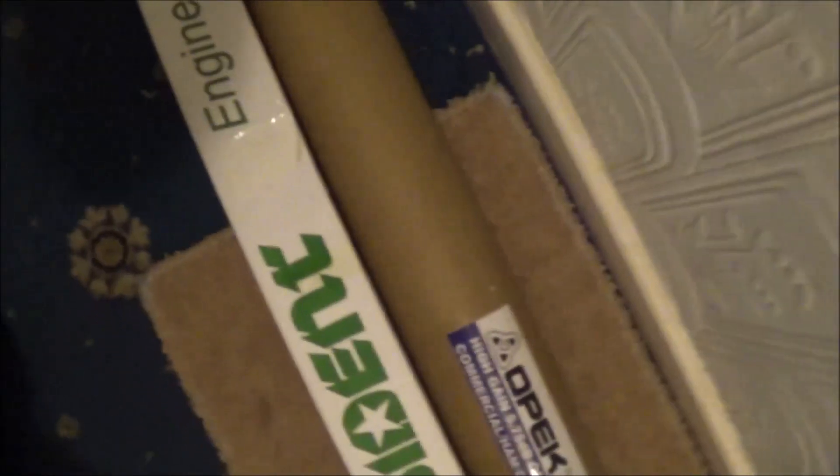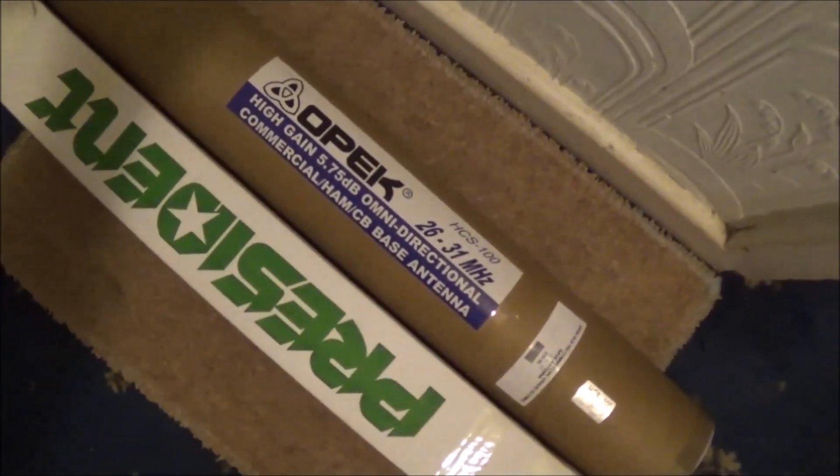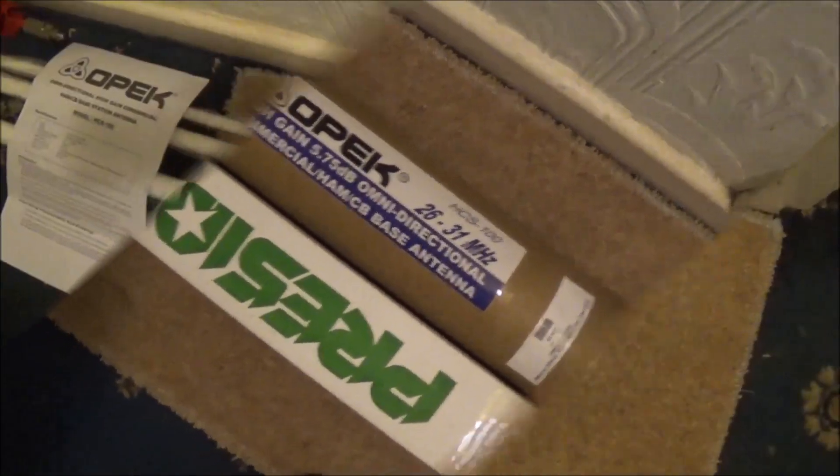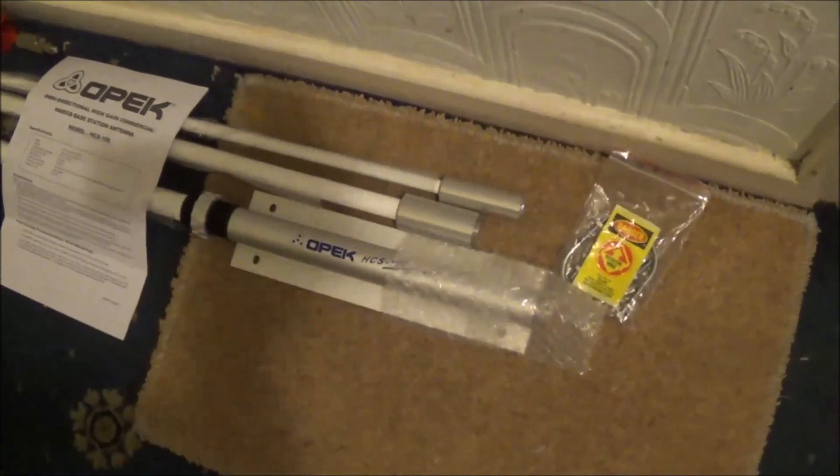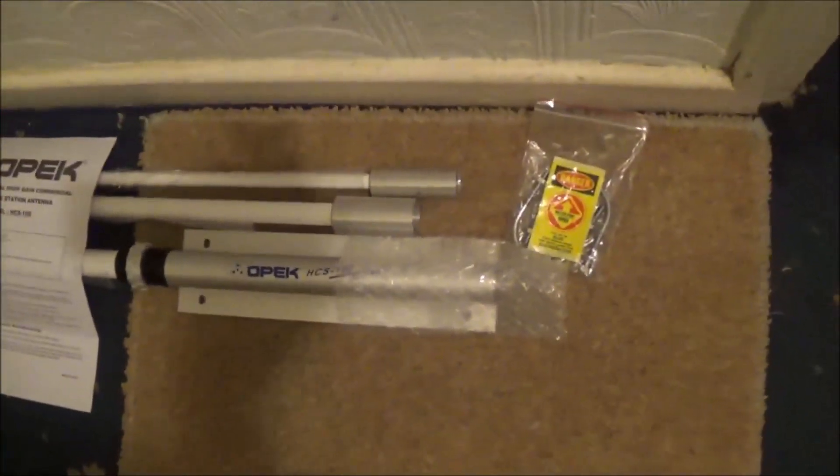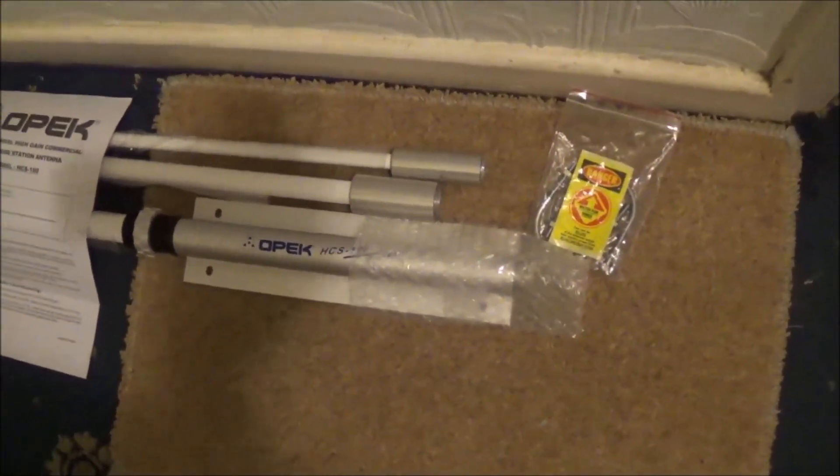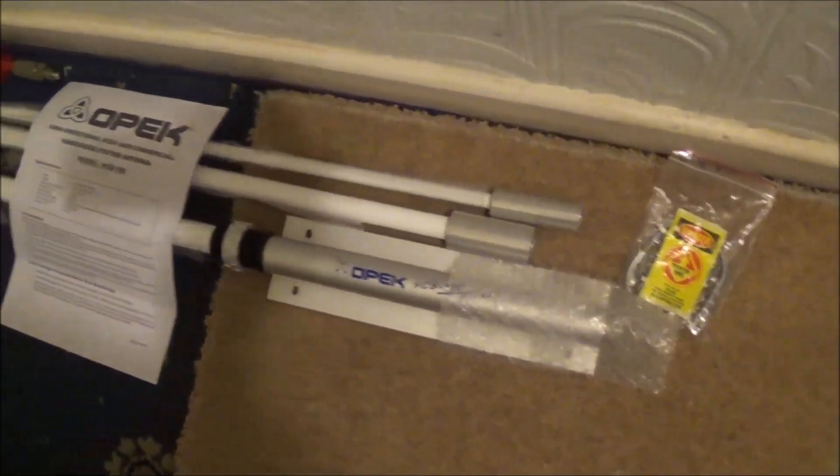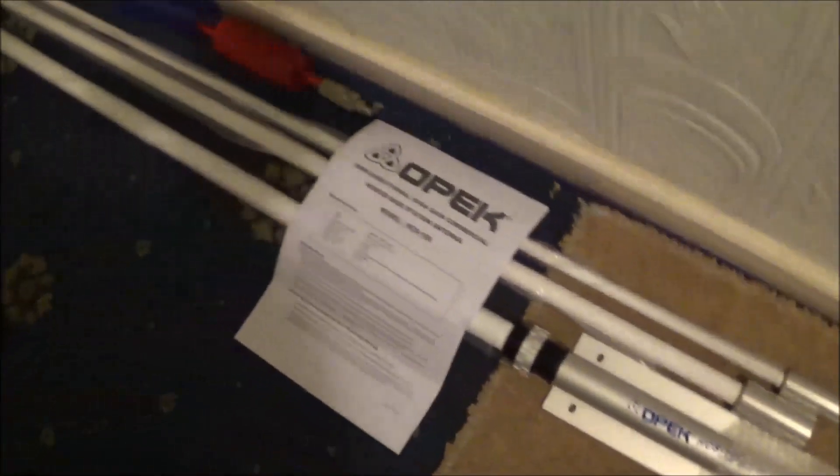Here we have the bottom section, the middle section, and the top section.